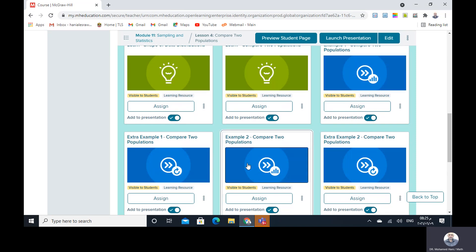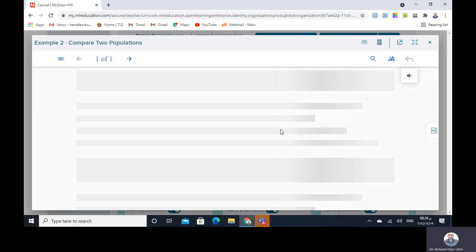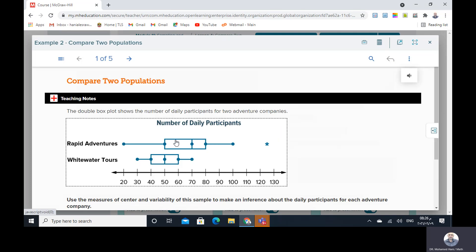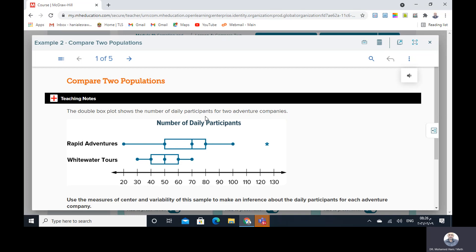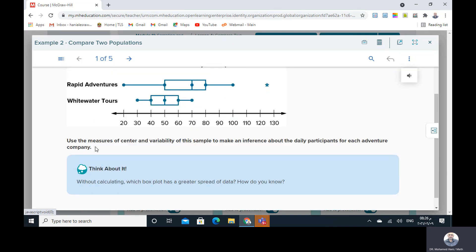The second example: comparing two populations. The double box plot shows the number of daily participants for two adventure companies — White Water Tours and Rapid Adventures. Use the measures of center and variability of the sample to make an inference about the daily participants of each adventure company.